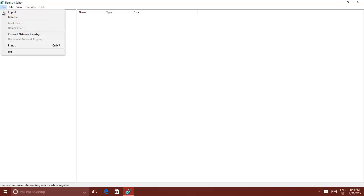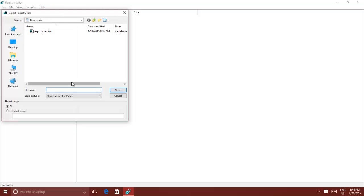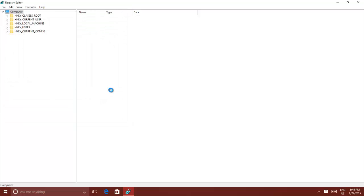To backup your registry, click the File menu, and then click Export. Type a name and choose the location where you want to save your registry. From the Export range, click All, and then click Save.